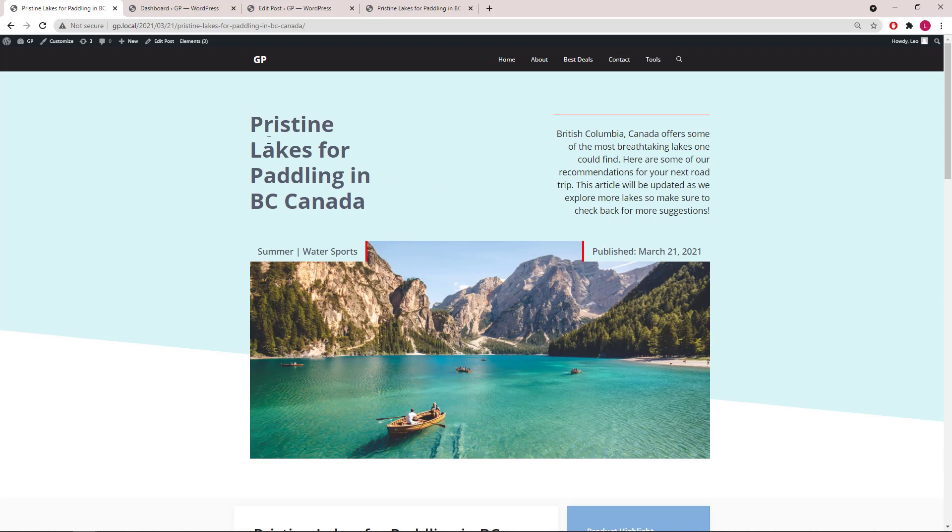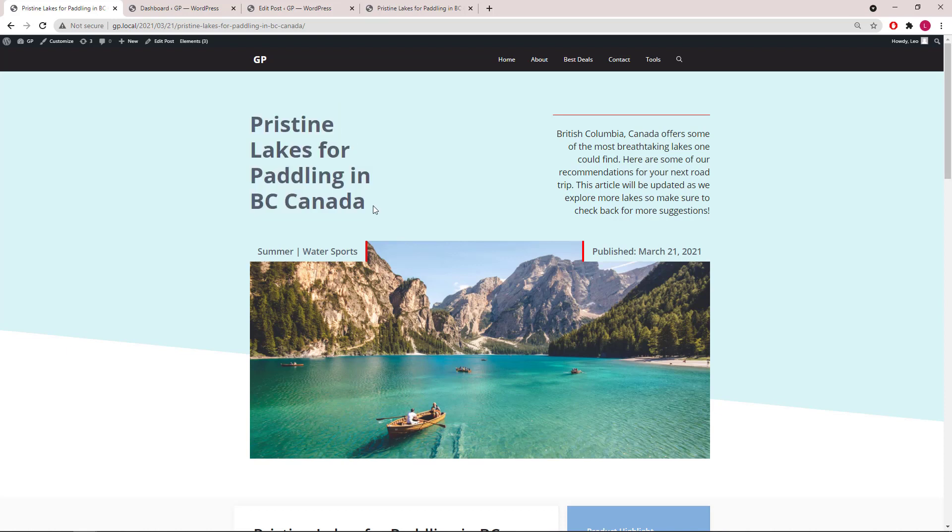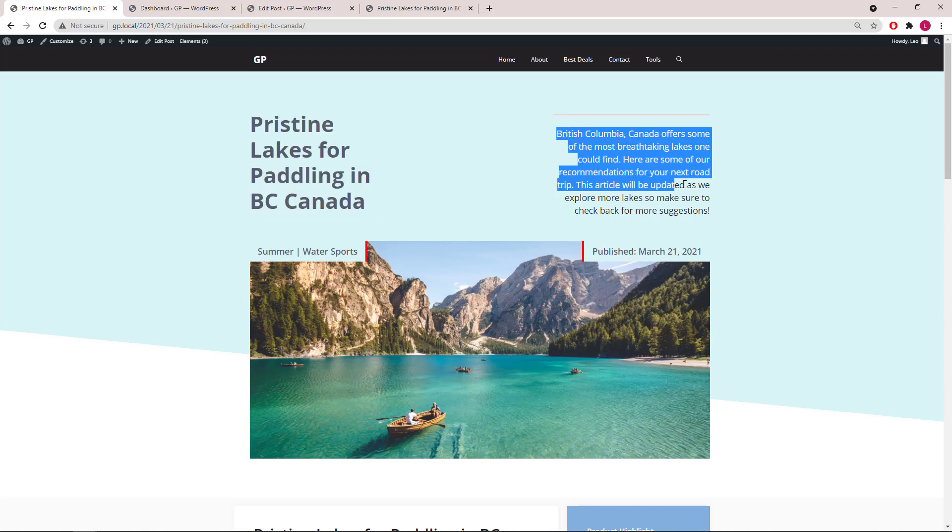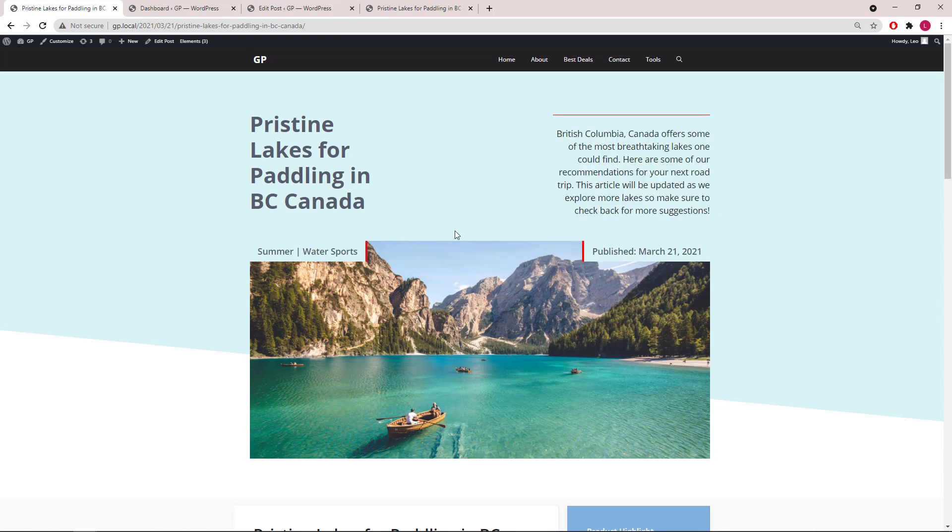So here we have the post title, an introductory paragraph which is added with a custom field, categories which are linked to the category archives, the published or updated date, followed by the feature image as the background image.